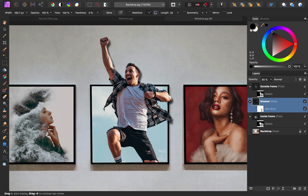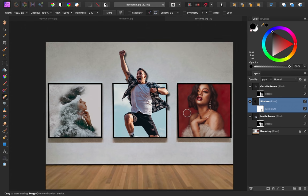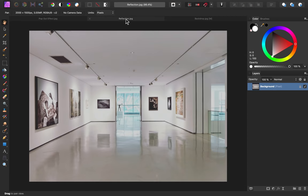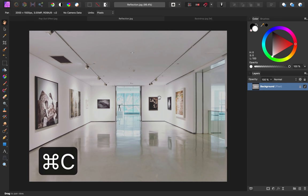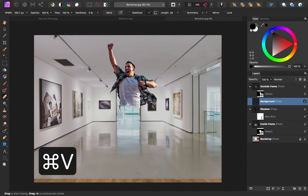To finish off this effect, let's add some glass to the frames. This is a really cool trick, and it will really help to make this look more convincing. Over here, I have an image of a gallery. I imagine that our framed images are in a setting like this. I'll press Command or Control C to copy this image. Then I'll press Command or Control V to paste it in.